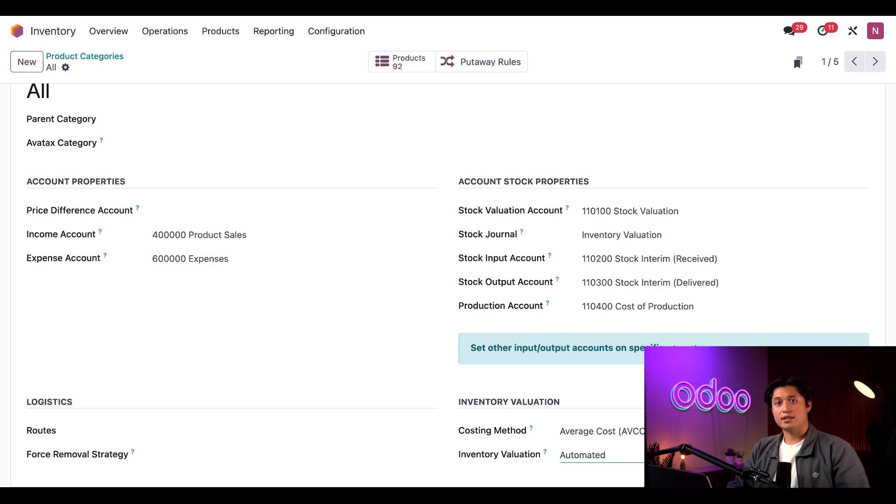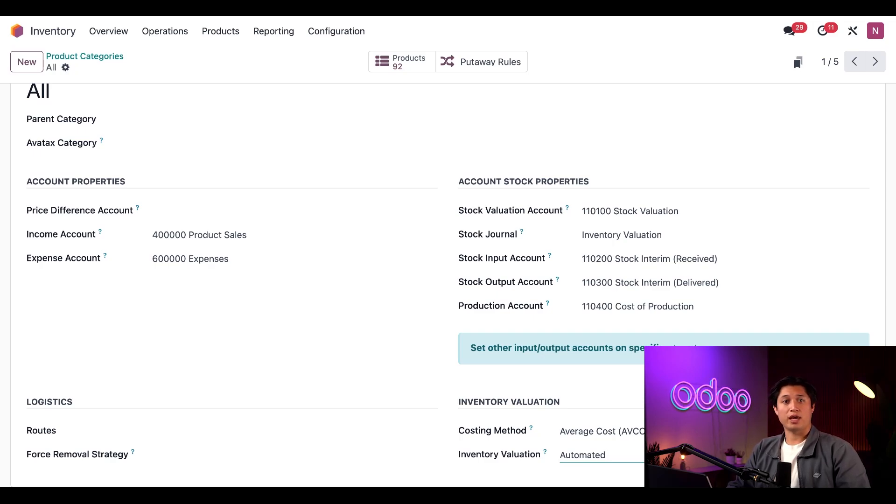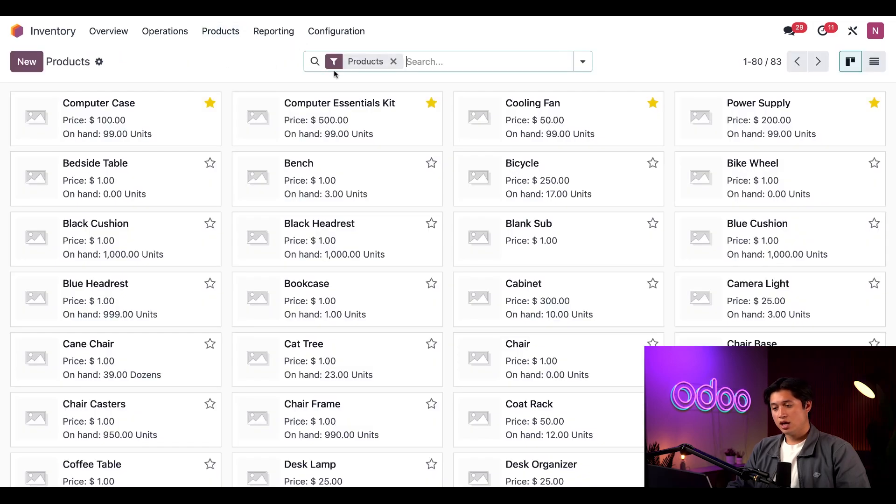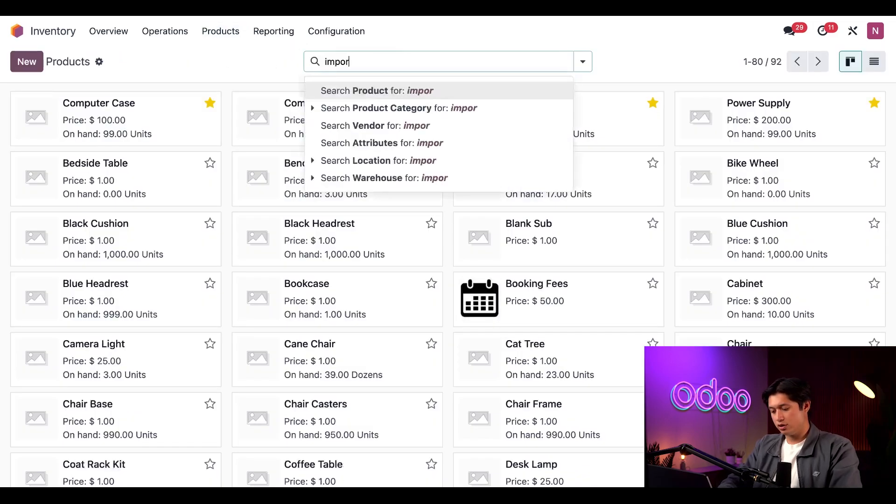Let's take a look at the product that I've configured to represent a landed cost. This product will be added to vendor bills before we pay them to make sure we're paying our vendors everything we owe them, so we'll have a record of all of our expenses. For that, I'll click on Products and then Products once again, and here we're going to remove the Products filter in the search bar and just search Import Tax.